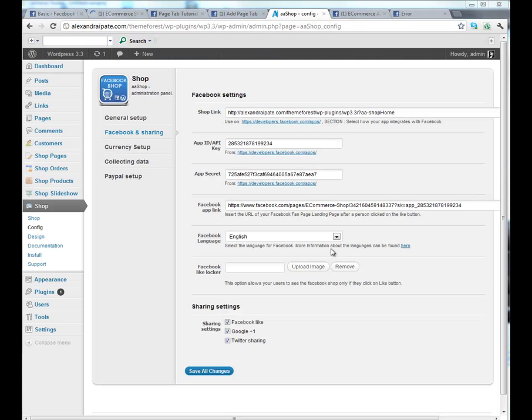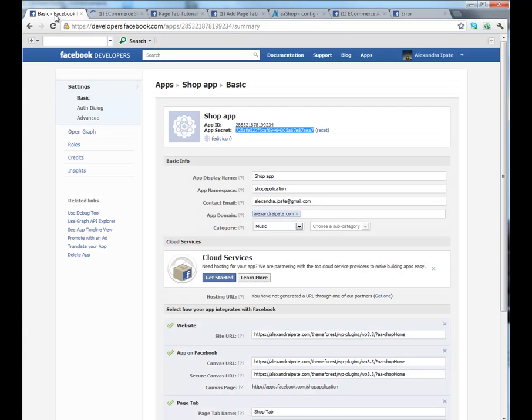Meanwhile, make sure you filled application ID here and application secret from here, or else the application won't work.